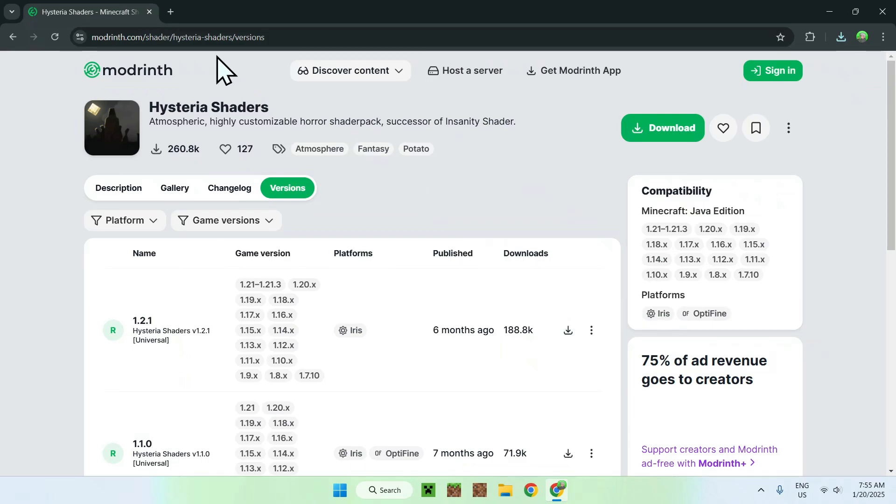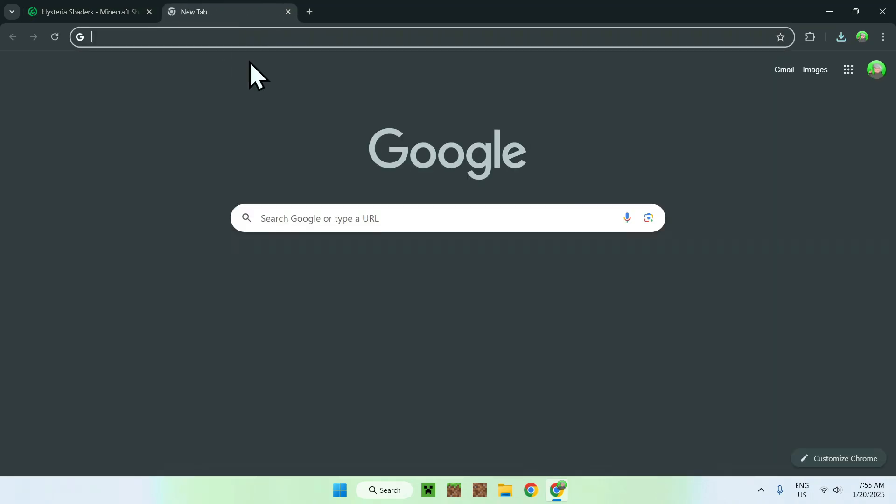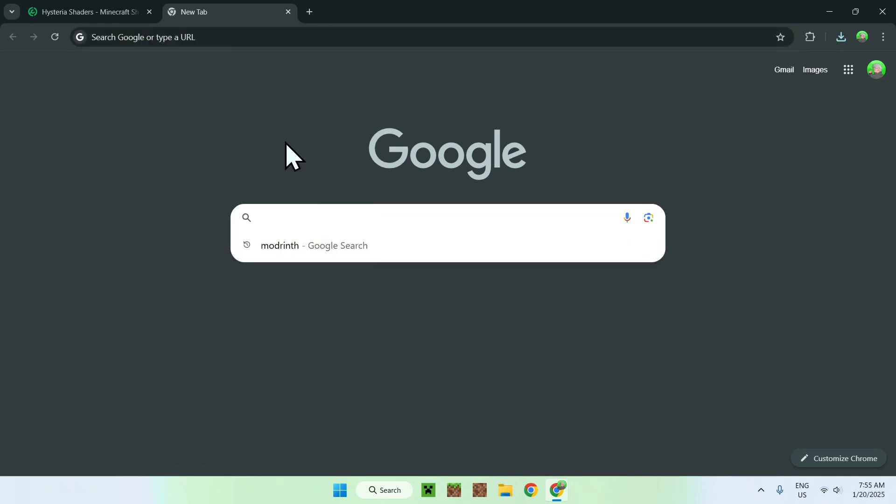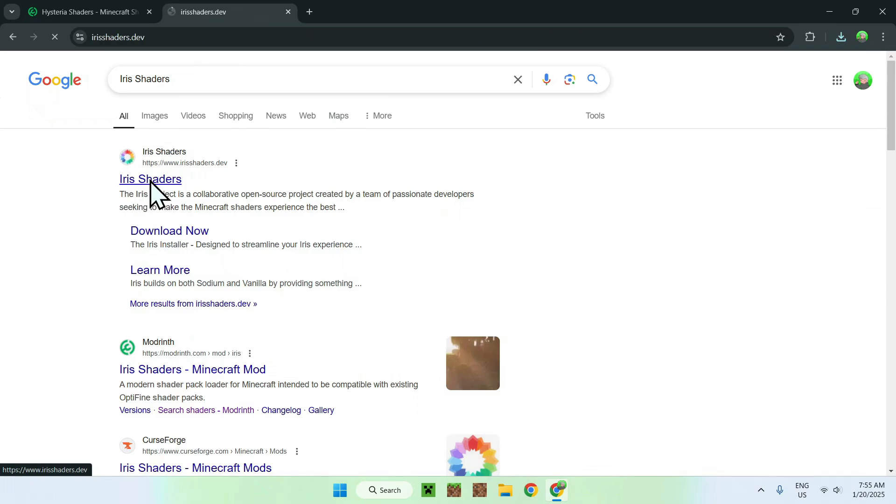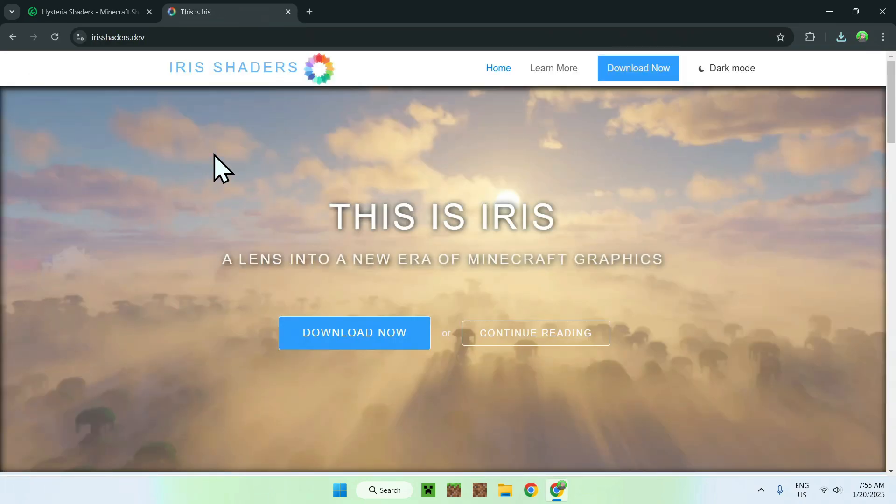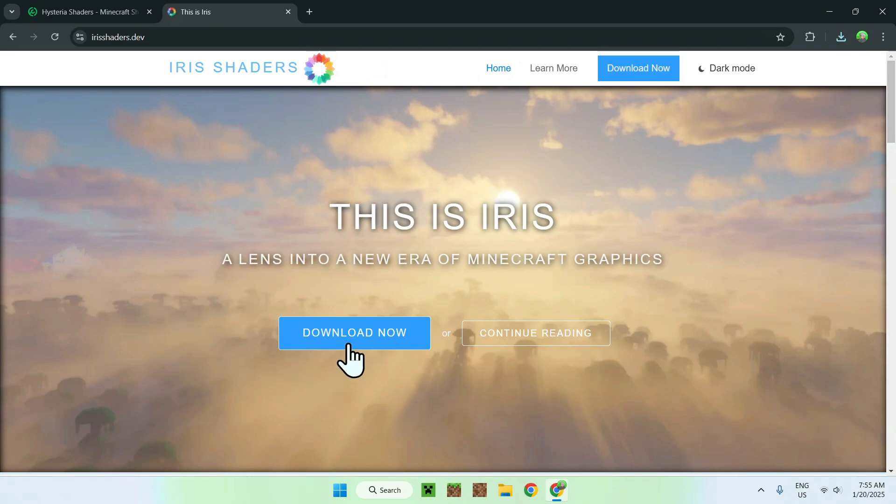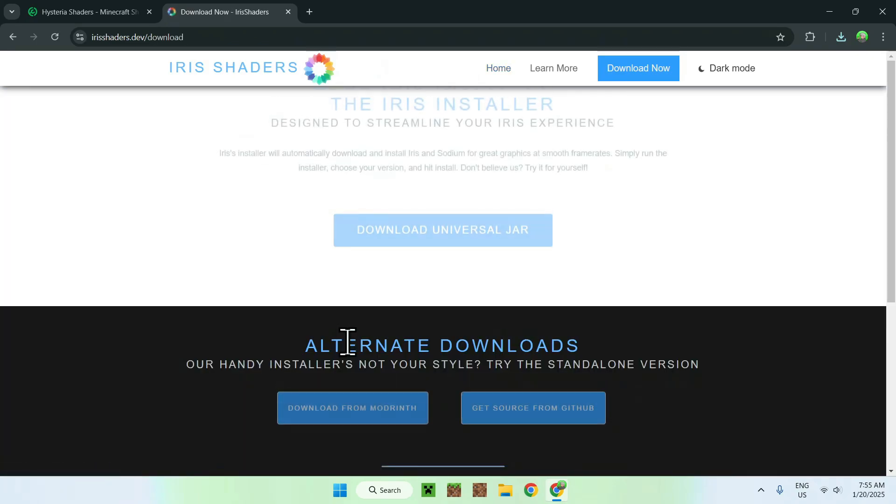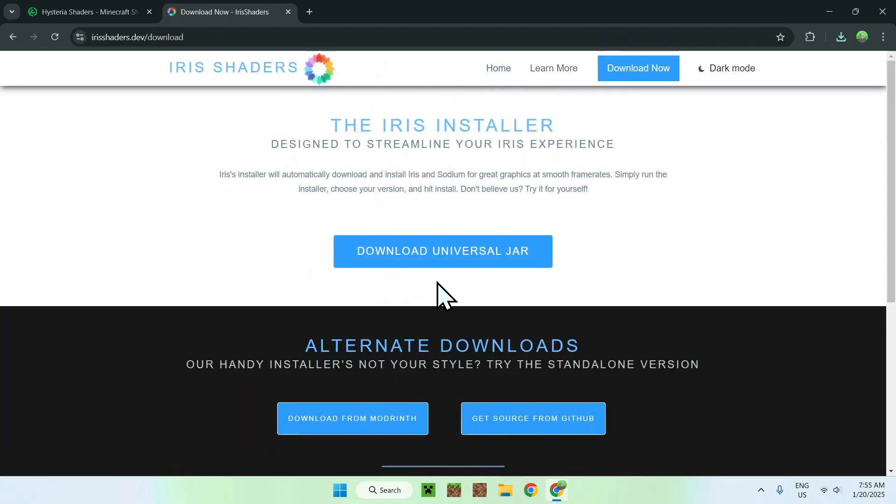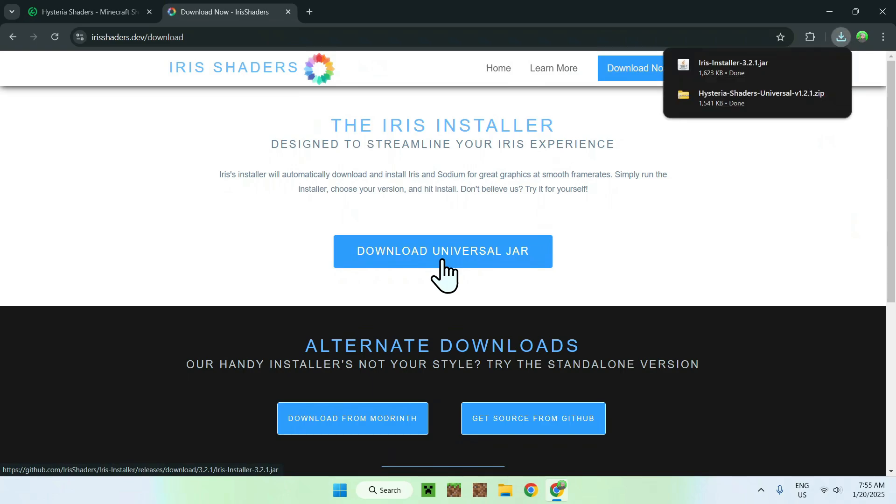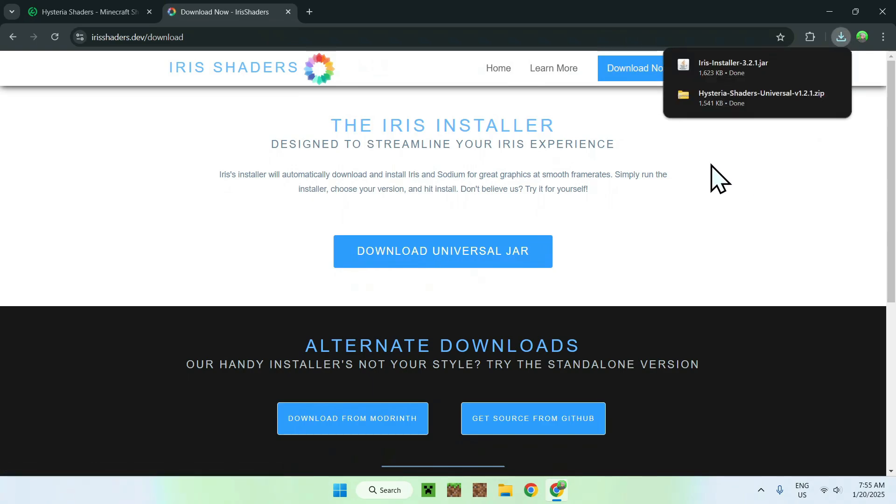All you need to do here is simply go to a new tab and search up a website called Iris shaders. Once you've done this, you should see irisshaders.dev. Simply click on Iris shaders and now you'll be on the homepage. All you need to do here is simply click the blue download button and click download universal jar. And now we have Iris shaders and Hysteria shaders.